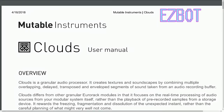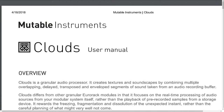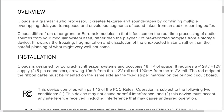Welcome to episode two of EasyBot's RTFM series: Audible Manuals. Today's episode is Clouds by Mutable Instruments. Overview. Clouds is a granular audio processor. It creates textures and soundscapes by combining multiple overlapping, delayed, transposed, and enveloped segments of sound taken from an audio recording buffer. Clouds differs from other granular Eurorack modules in that it focuses on real-time processing of audio sources from your modular system itself, rather than the playback of pre-recorded samples from a storage device. It rewards the freezing, fragmentation, and dissolution of the unexpected instant rather than the careful planning of what might very well not come.